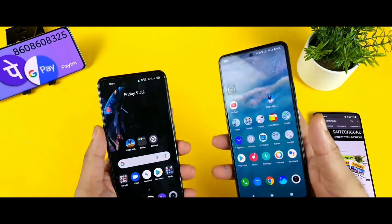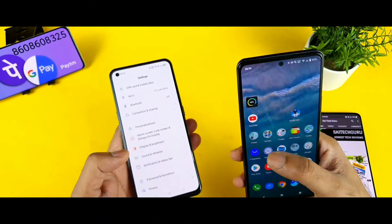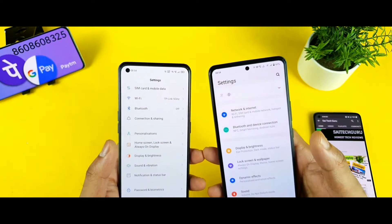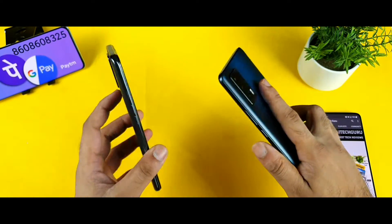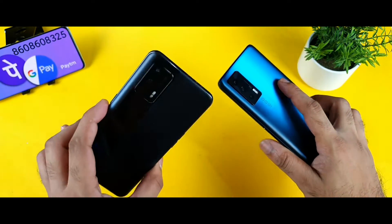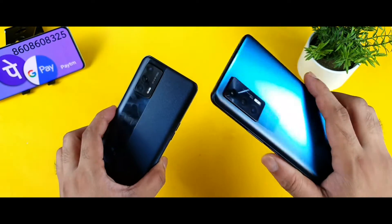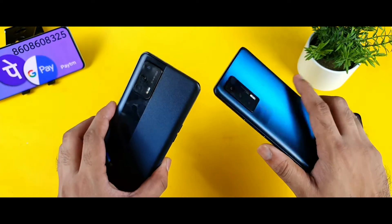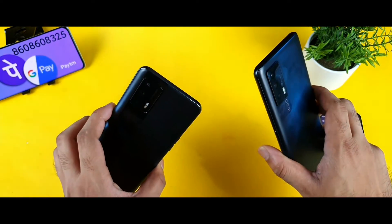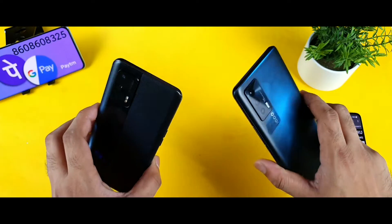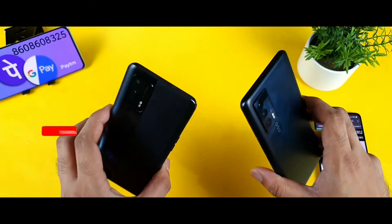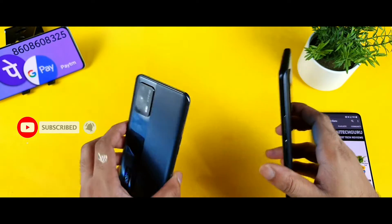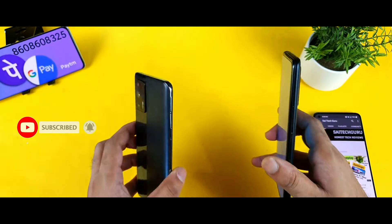In this video I will try to show you a sample by transferring gallery images or any kind of videos from one phone to the other — the Realme X1 Max and the iQOO 7 device. I will explain how to do that and whether it is fast or slow. Watch till the end of the video to get all these results.